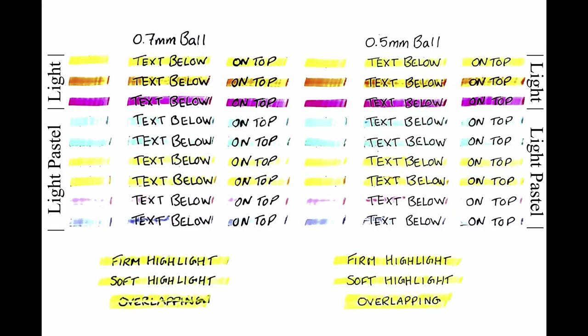Once scanned, the additional saturation of the Light highlighters really shows compared to the Pastels. While I prefer the look of the Pastels in person, they get washed out by the Rocketbook scanner's contrast enhancement.